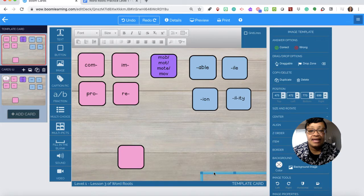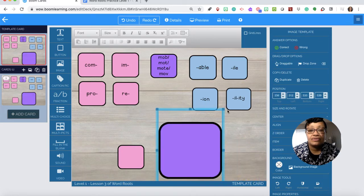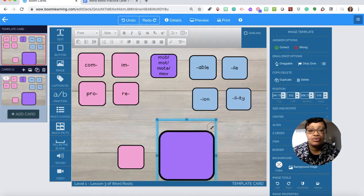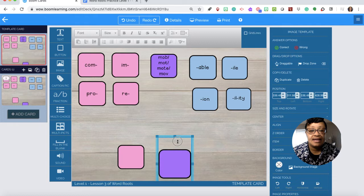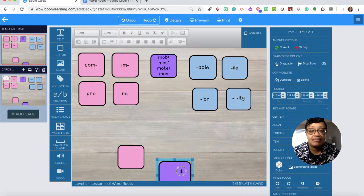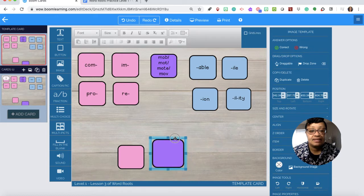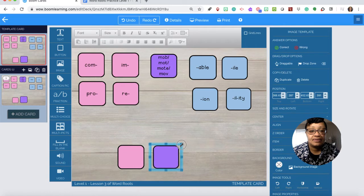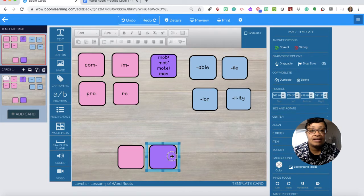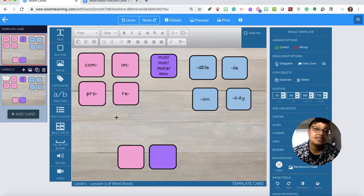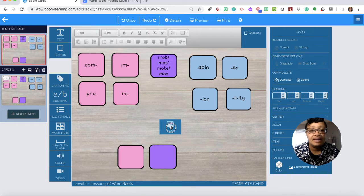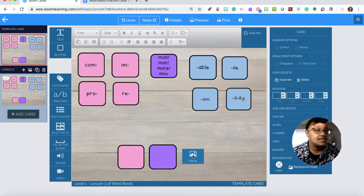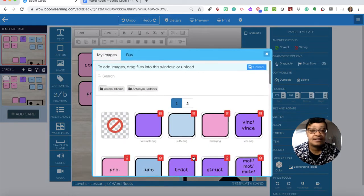Be careful that it doesn't go off the screen because you won't be able to manipulate the sizes at that point. I try to make them about the same size.